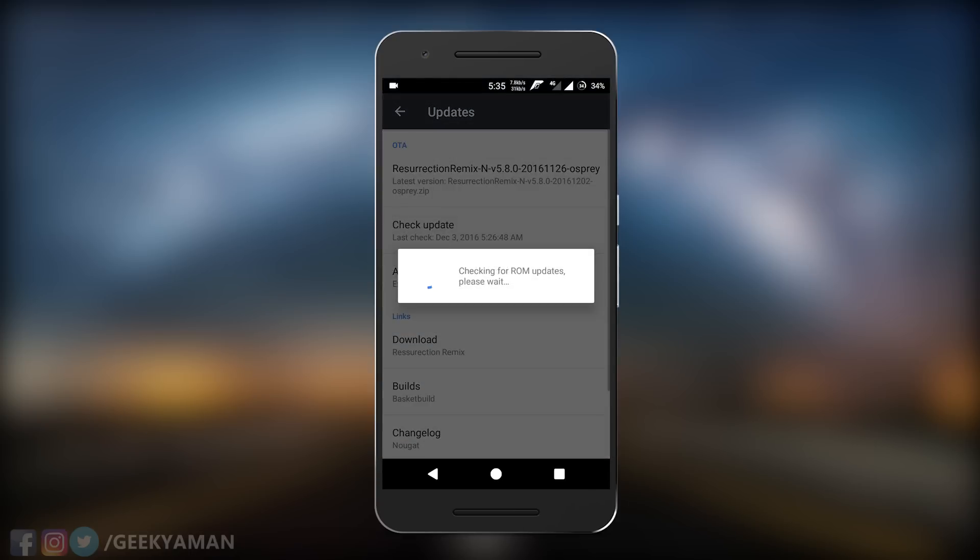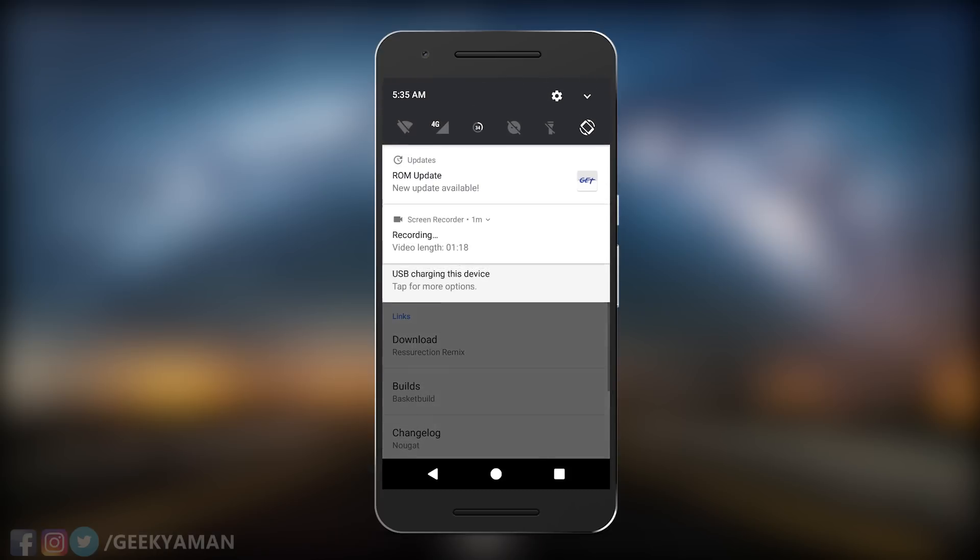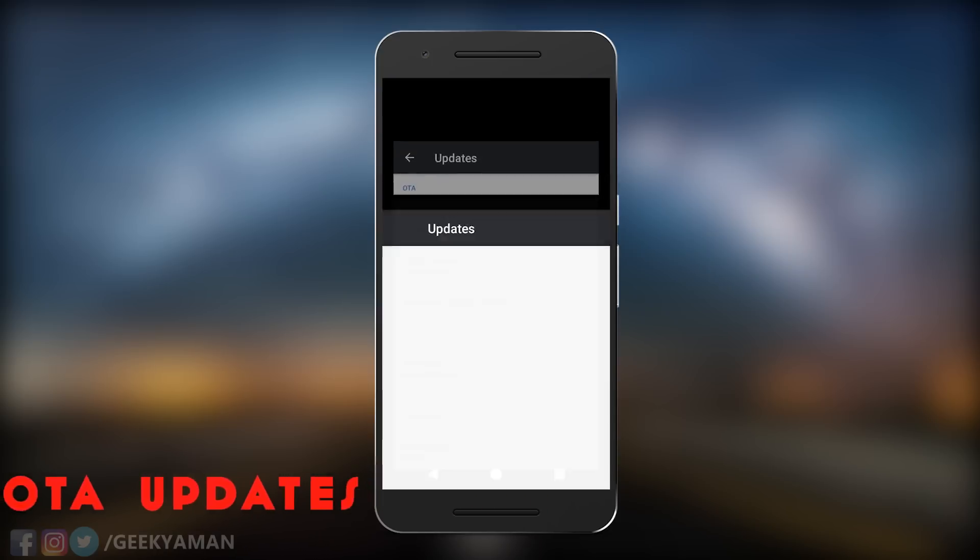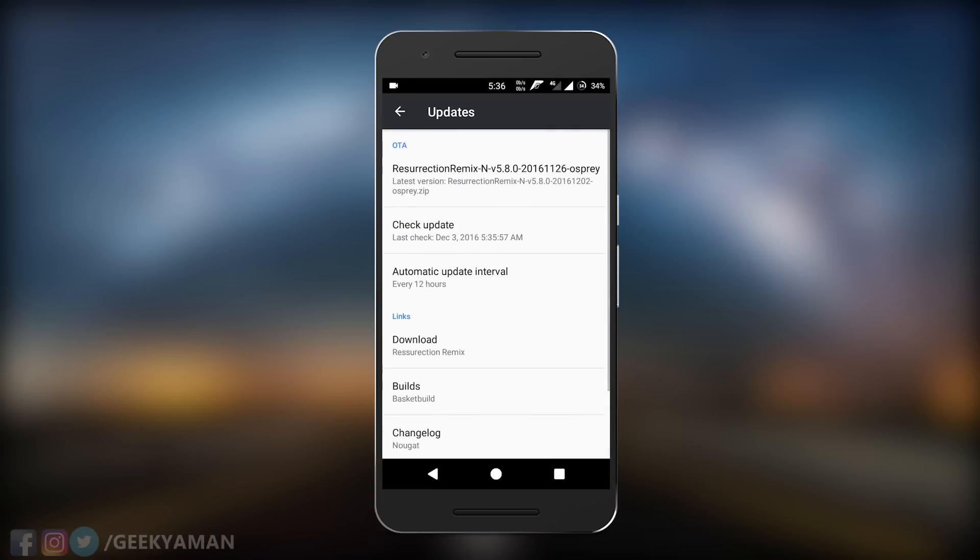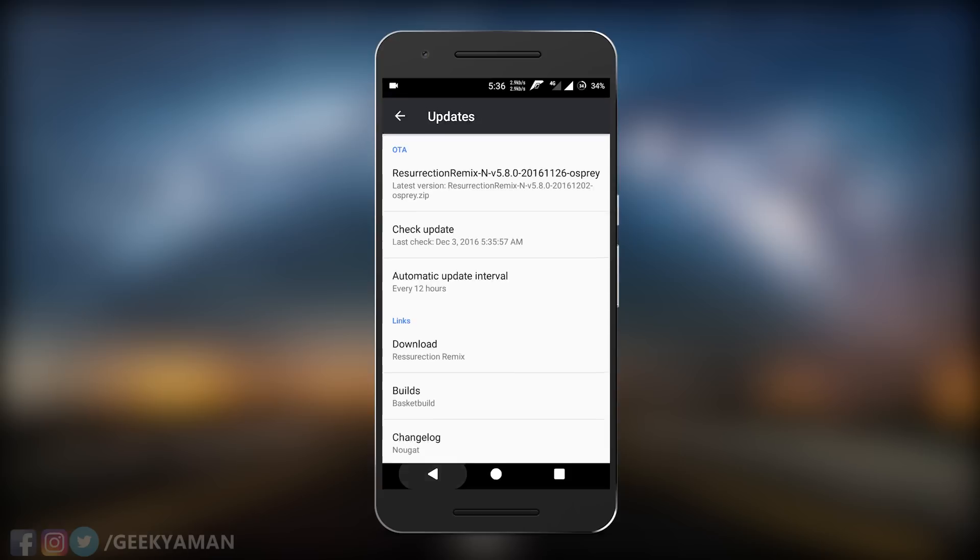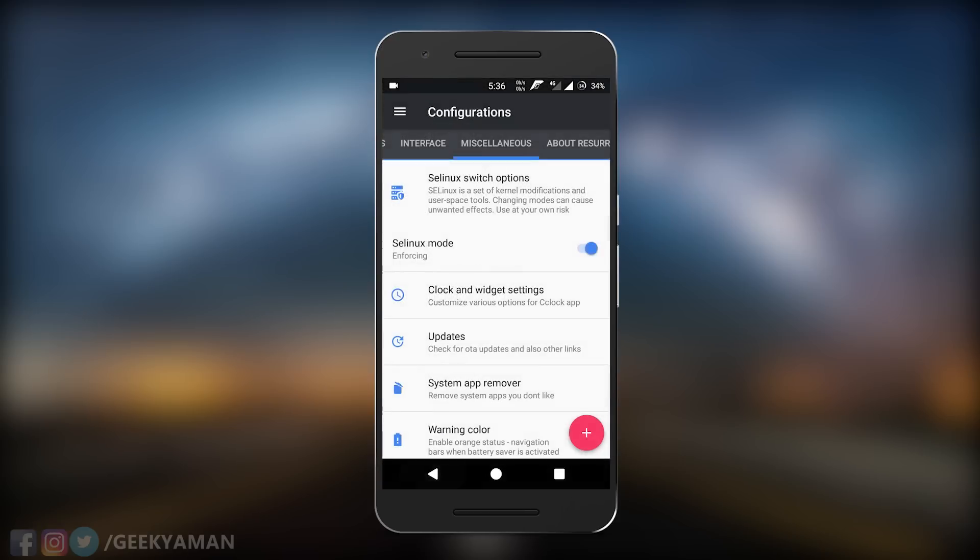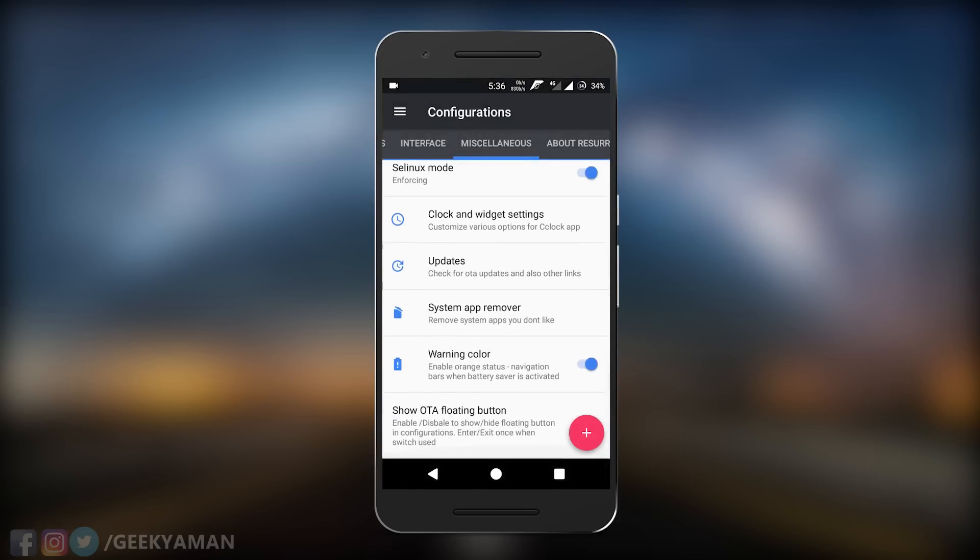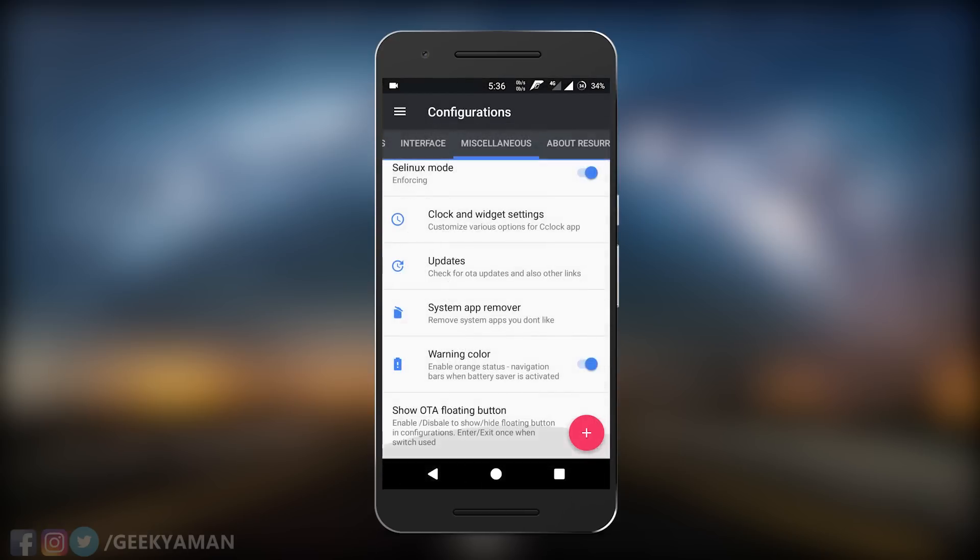It also supports OTA updates. You don't need to flash again and again via recovery. Just go to settings, search for OTA, and you'll get notifications if updates are available. You can download and install updates directly to your phone without rebooting to recovery mode, just like in CM or AOSP.